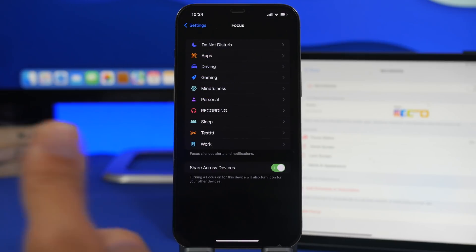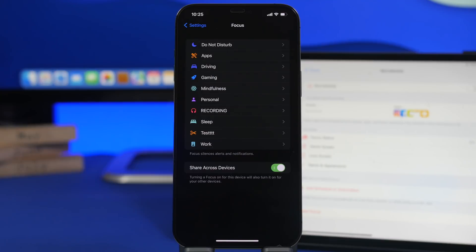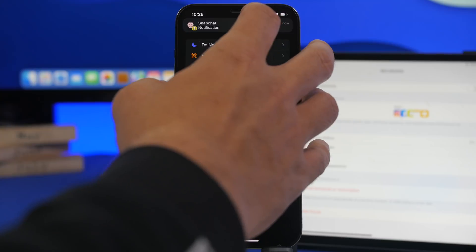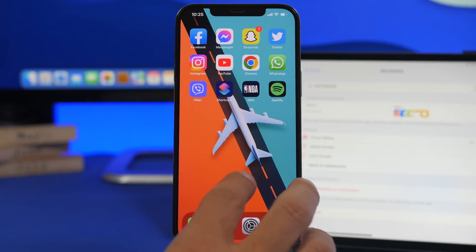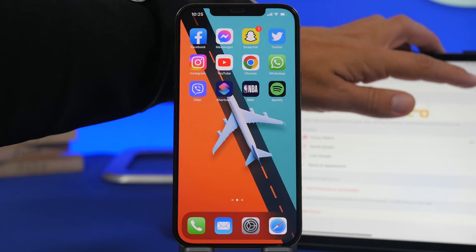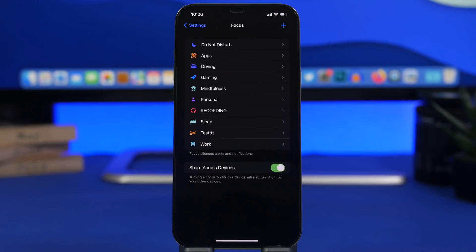Moving on to Focus Modes — if you use Focus on your device, always make sure you have Share Across Devices turned on. If you have multiple Apple devices and you turn on a Focus mode, like one for when you're recording, you want it enabled on your Mac and iPad as well. With Share Across Devices enabled, turning on a Focus mode on one device automatically turns it on on your iPhone, iPad, and Mac as well — really important to have on.